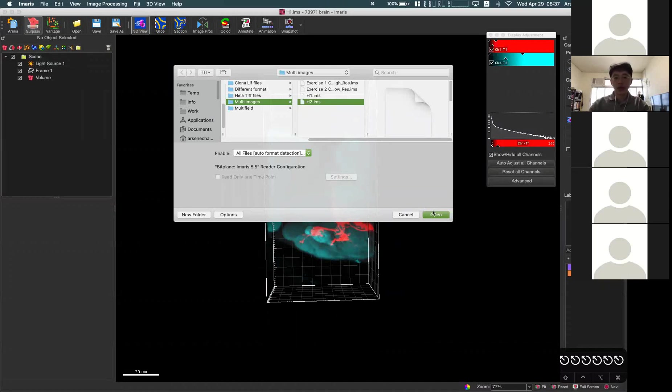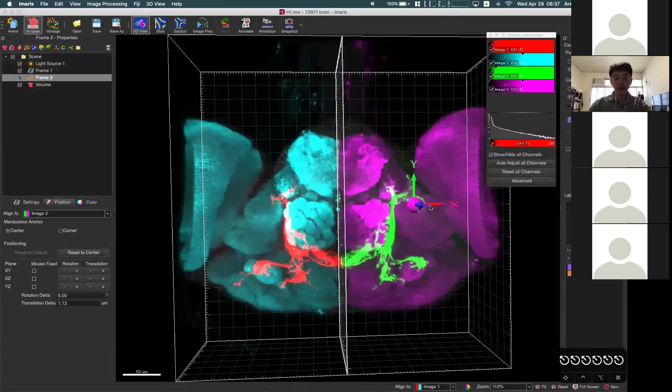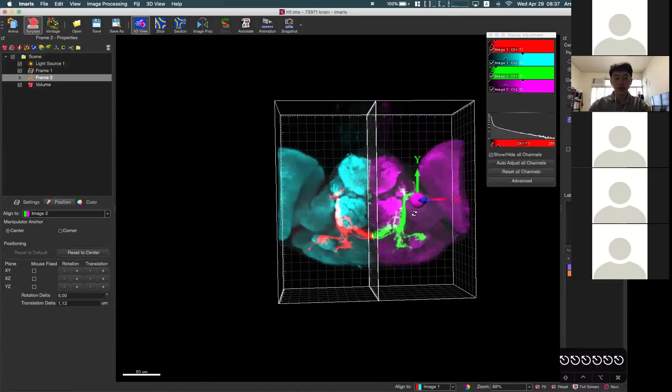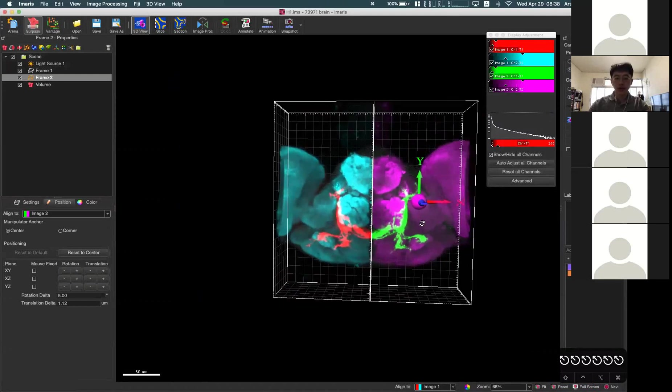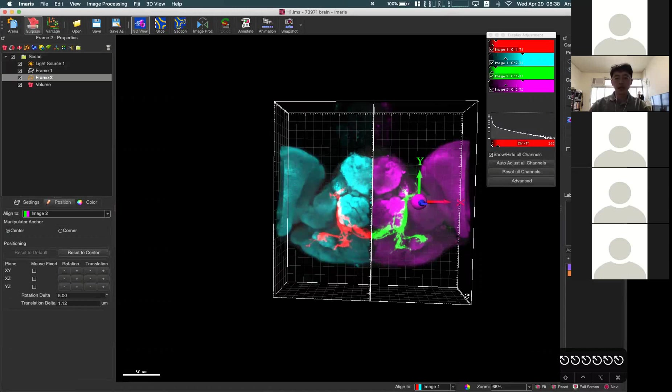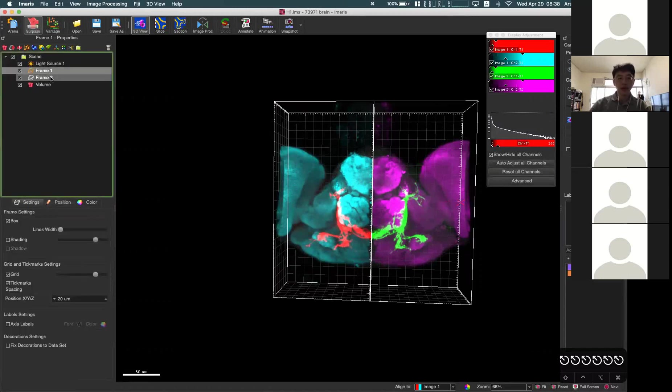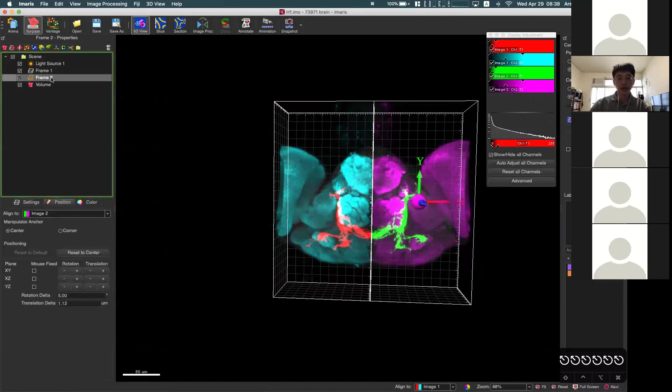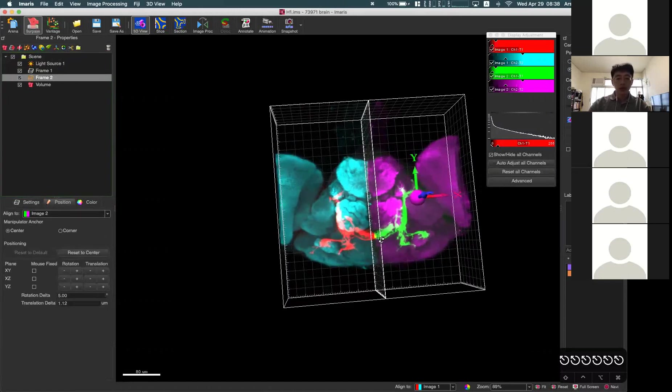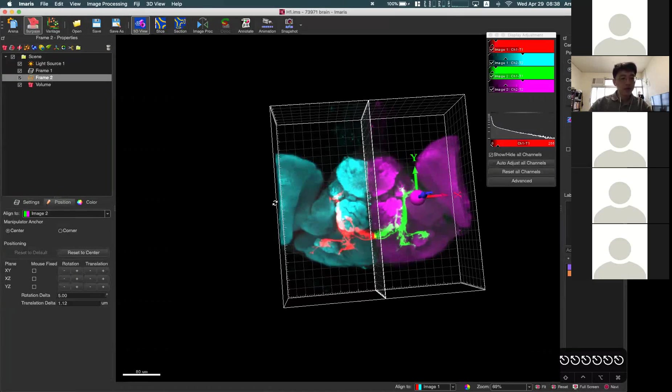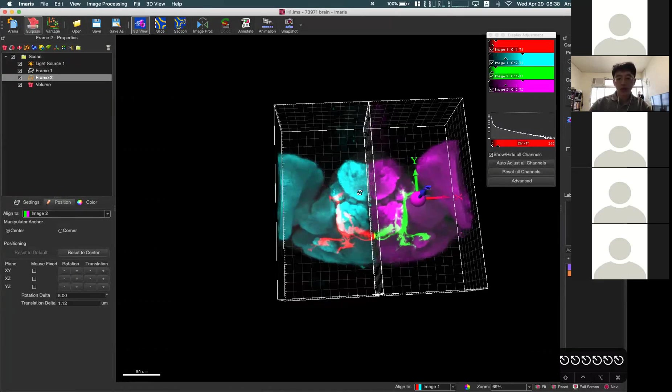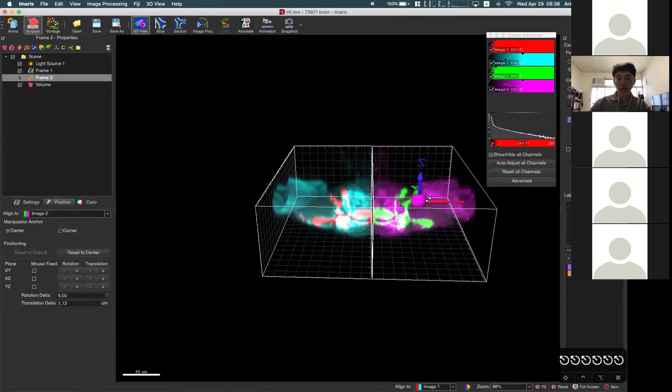Now I add H2. So now you can see there is another data set being added to the same scene, and it's called frame one and frame two. On frame two, you can see there is another axis manipulator.